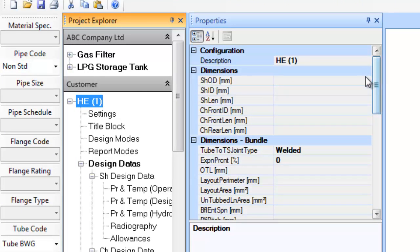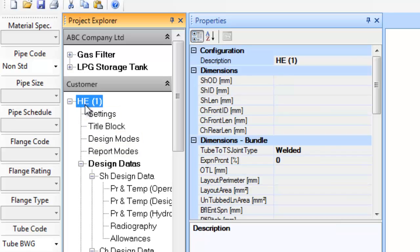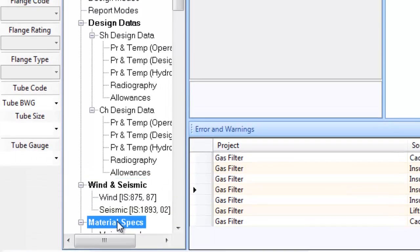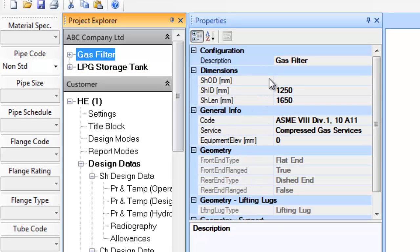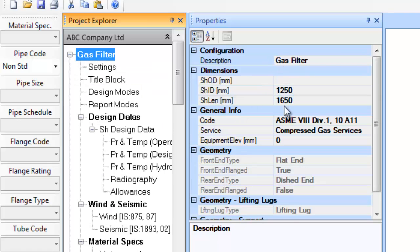Now let us briefly understand the equipment tree in the project explorer. After creating equipment in a new project, the equipment details are displayed in the project explorer in the form of a tree structure. Certain entries in the tree are displayed in dark black colour; these are either major definitions or group entries. For instance, the entry for a gas filter itself is a major definition entry, wherein the major configuration details or dimensional details are defined.